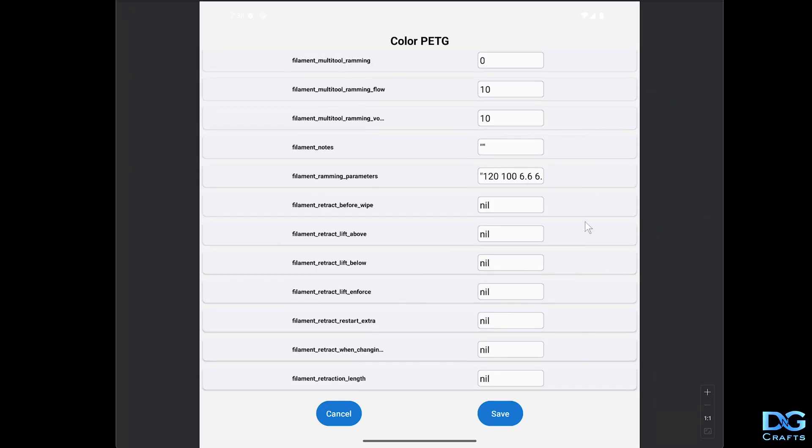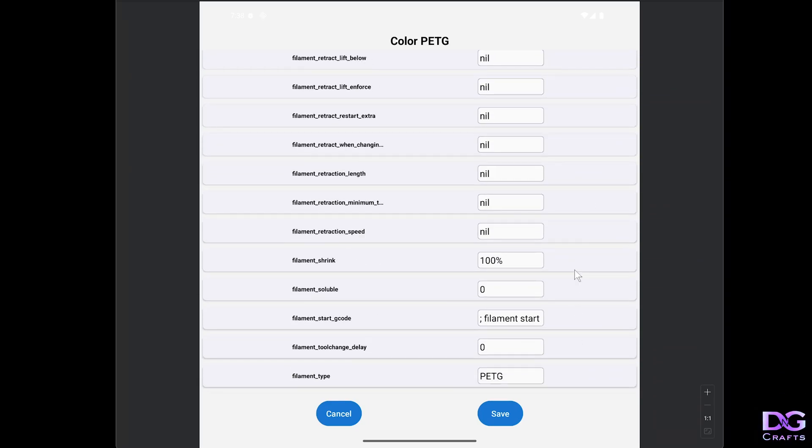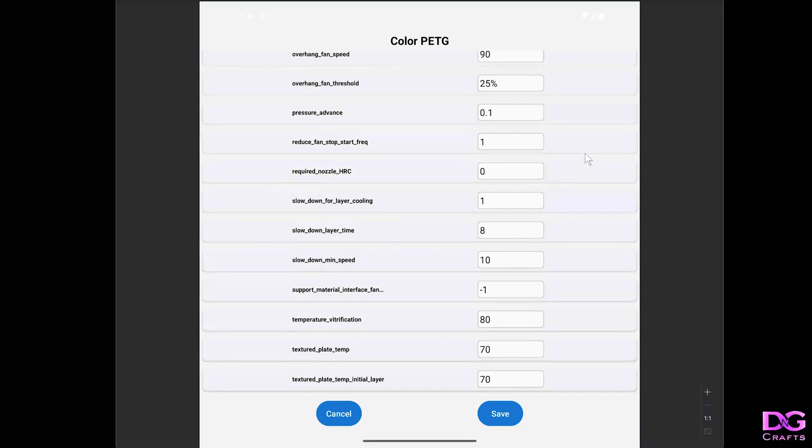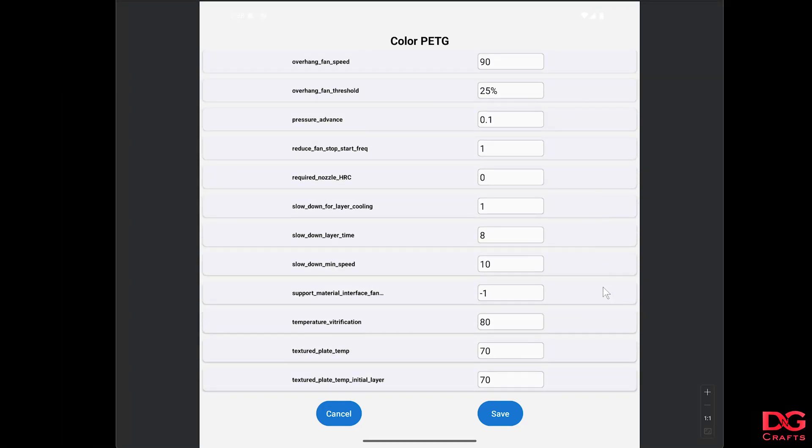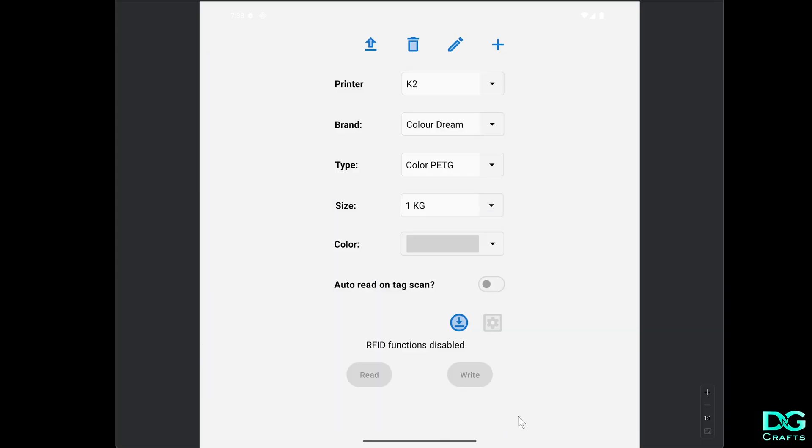You can edit these however you like. Just be careful because if you edit something wrong it may cause issues with the printer, but we'll just leave everything default. Now we've got that filament added.